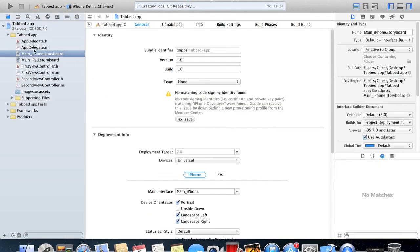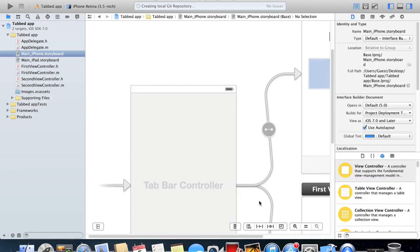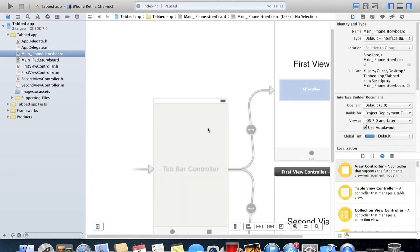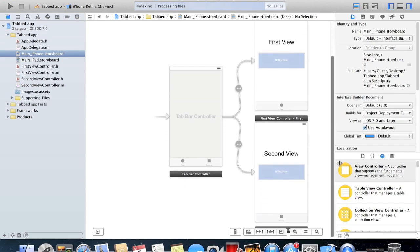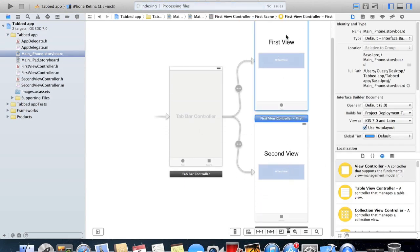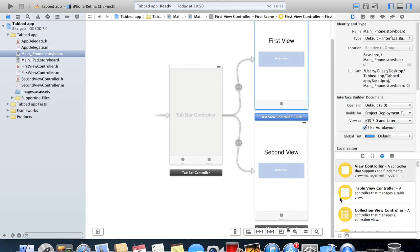Go to the storyboard. What you see here is instead of on a single view application where we had just a view controller in the middle, you actually start with the tab bar controller and you have a couple more features on each view controller. It works the same.